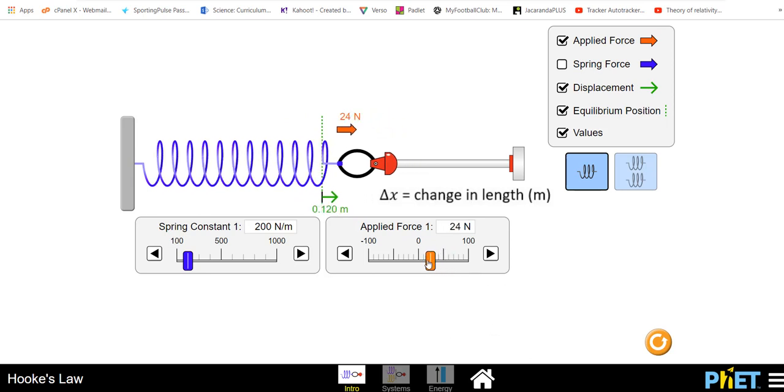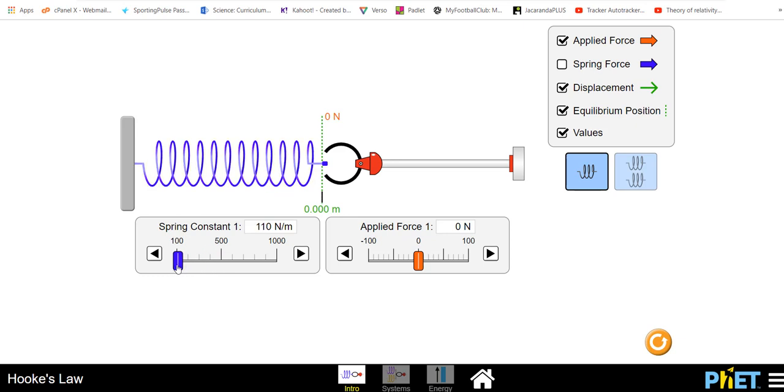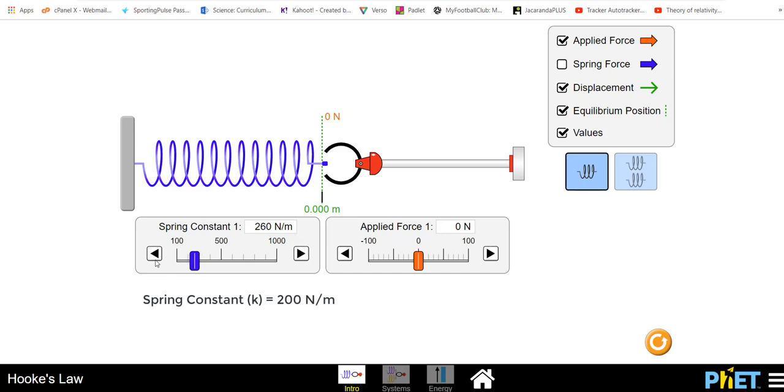Let's take that back. What I'd like to do now is pick a particular spring constant. We'll talk about what the spring constant represents shortly but for now I'm going to choose 200 as my spring constant. You can increase that, you can decrease that to whatever value you wish to choose. I'm going to choose 200.